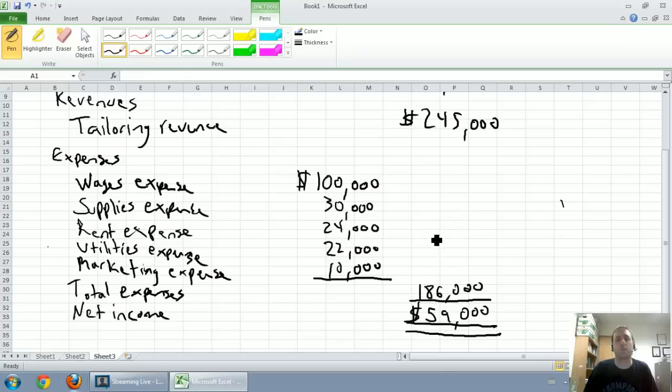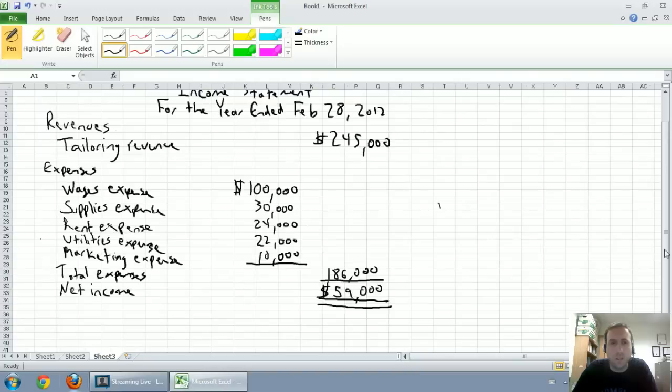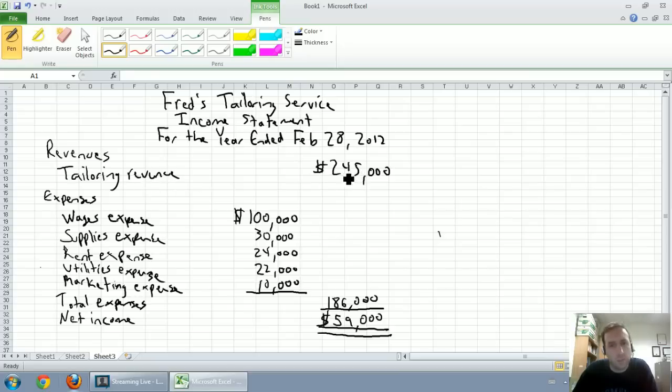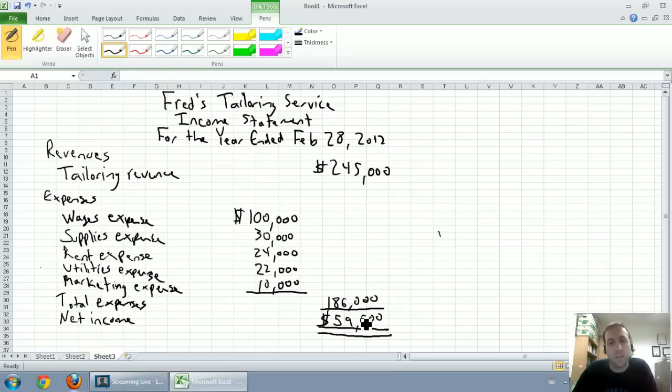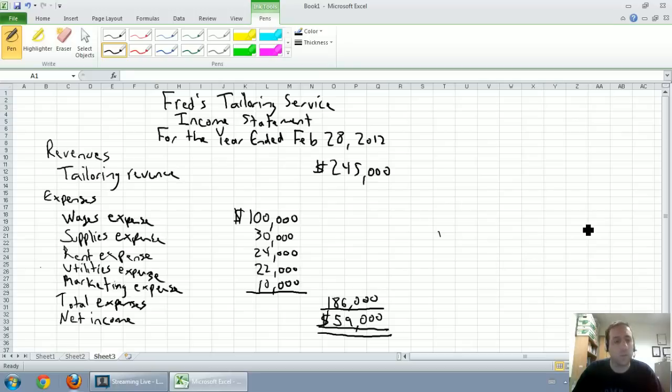Zooming back out even further, we've got ourselves a good title here. Fred's Tailoring Service Income Statement for the year ended February 28, 2012. We've listed our revenues, we've listed our expenses, we've come down to a total net income. Our company made $59,000. Revenues minus expenses equals net income. And there you have it, there you have a first basic income statement. Next we'll do a statement of retained earnings.